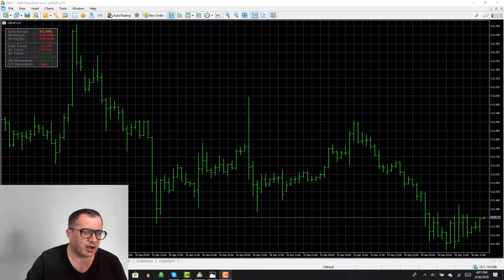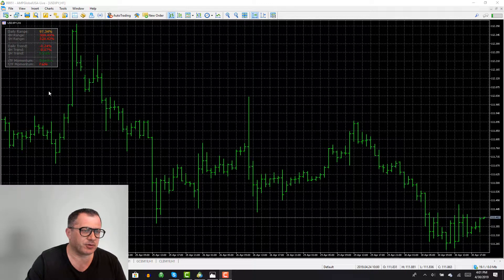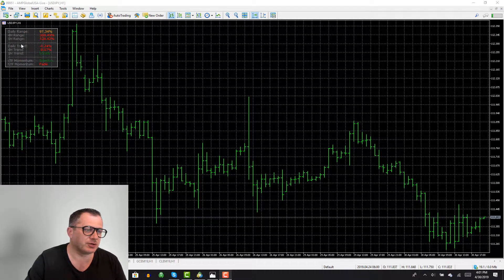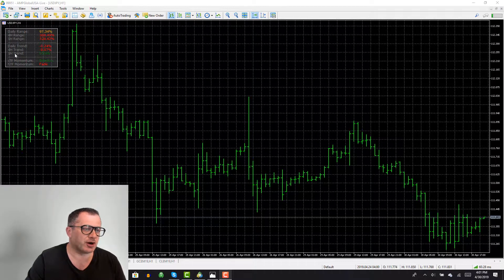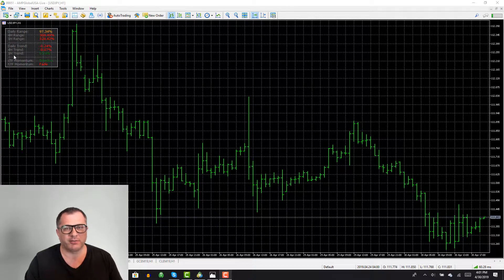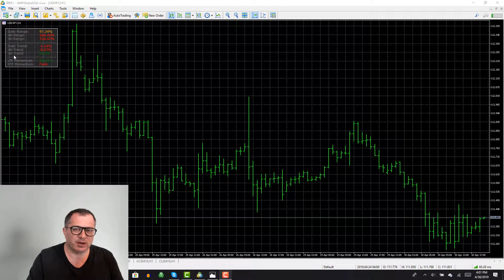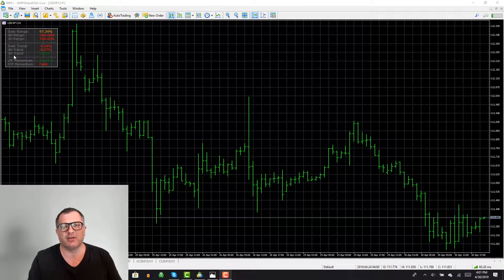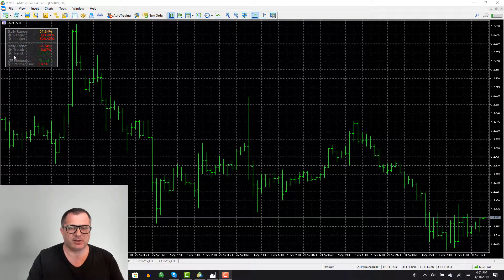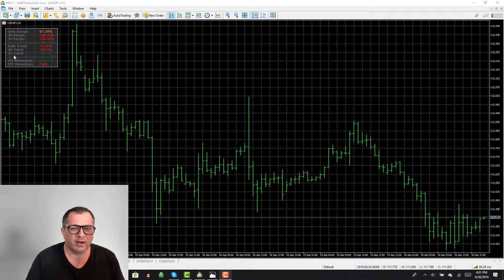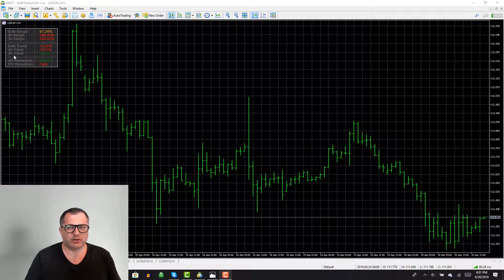In previous videos I promised you to go through the daily trend, 4-hour trend, and 1-hour trend, but a lot of customers have started asking me about when they saw the other videos. I got emails about the importance of ATR and I wanted to address it again.